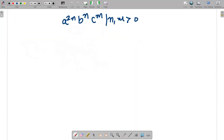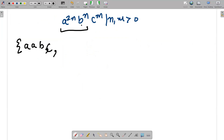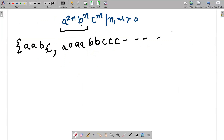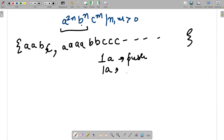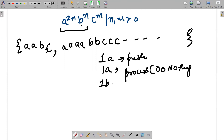Next question: a²ⁿbⁿcᵐ. If I have two a's I have one b, four a's means two b's, and any number of c's. So for two a's — one b; for four a's — two b's. The trick is: for every two a's, one a is pushed and one is processed (do-nothing), and one b pops one a out. C does nothing since it's unrelated.